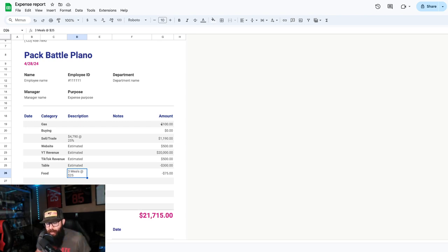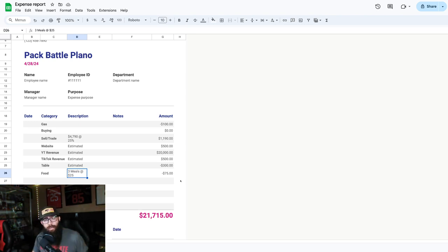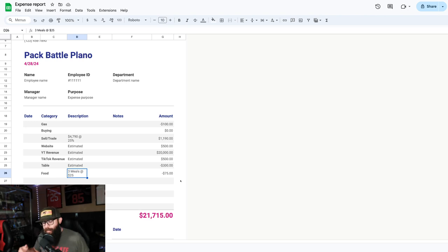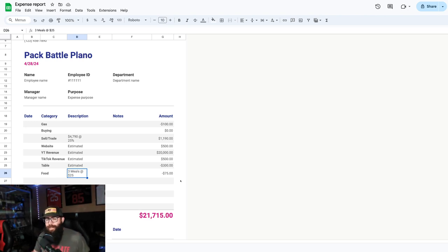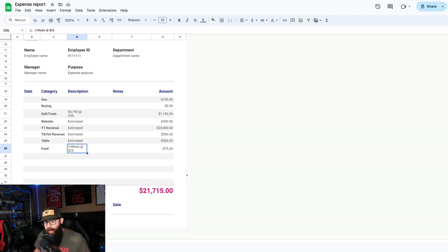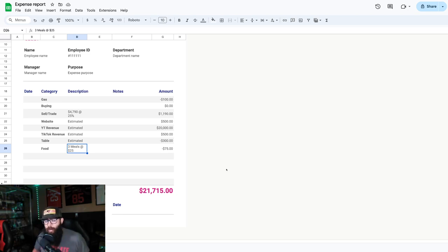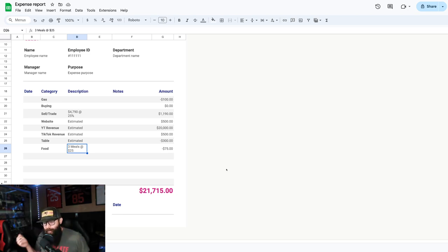When you factor that in, his costs, which aren't much for this. Obviously you gotta factor in that he's buying cards outside of these events as well. I don't have any information on that. He's buying online, in person, marketplace deals. I can't know that. But we can see that his estimated profit would be $21,715 for doing one show.